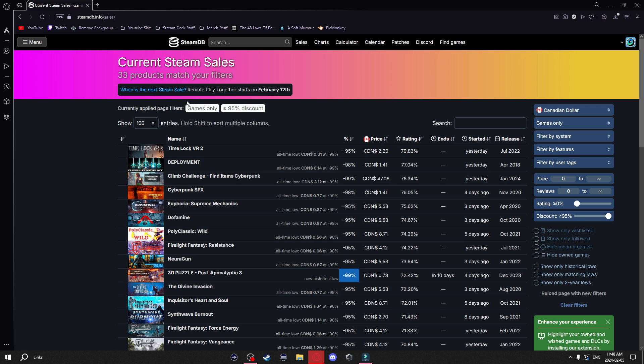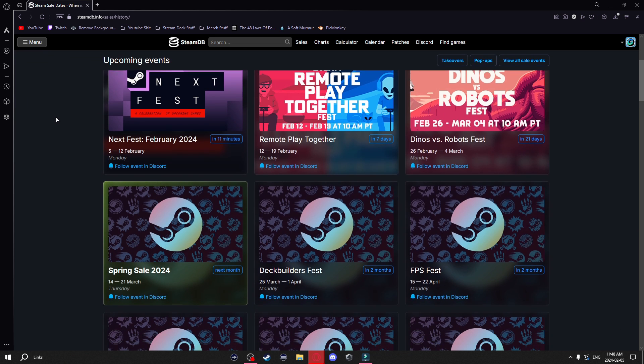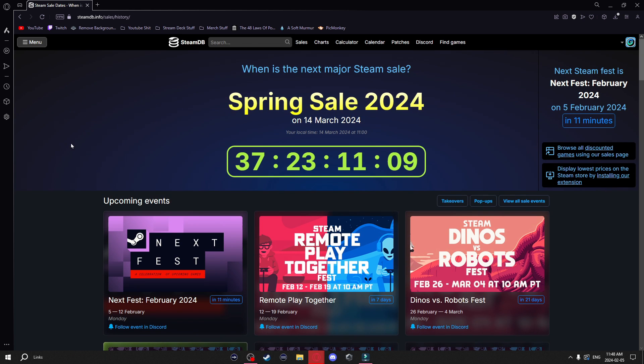Another thing you can do on this page is click on 'When is the next Steam sale?' It'll show you all the upcoming events, and at the top it'll show you the next major sale — which is the Spring Sale coming up in 37 days.